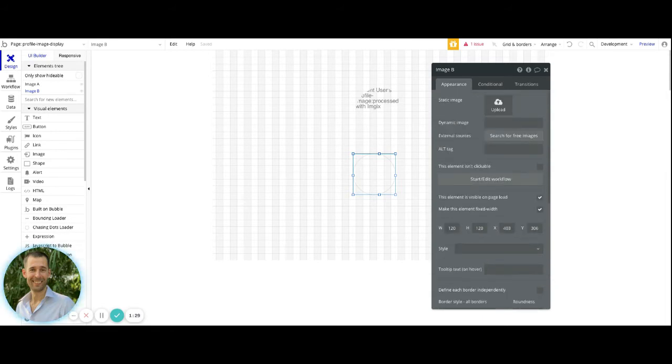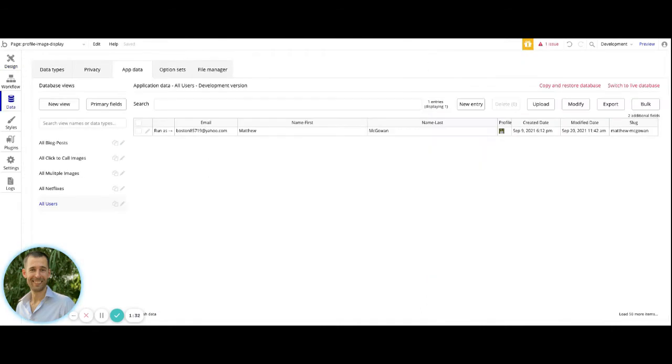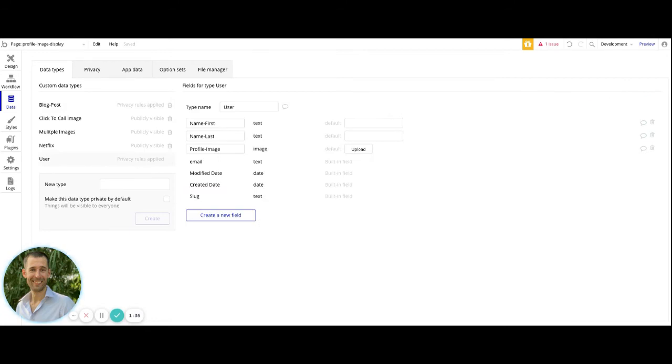So once you have your image element set up, in your database, you want to make sure that you have on the user data type, an image as the data type for that data field. You can label it what you want. I usually label mine as profile image.